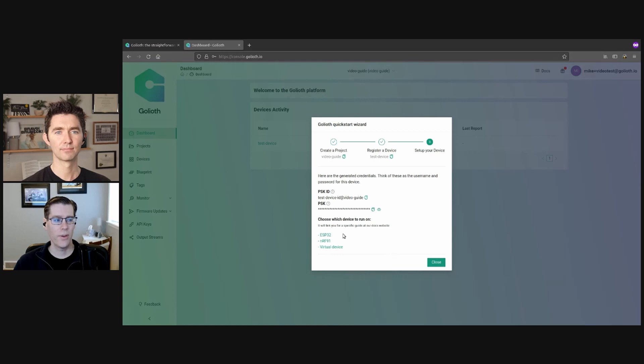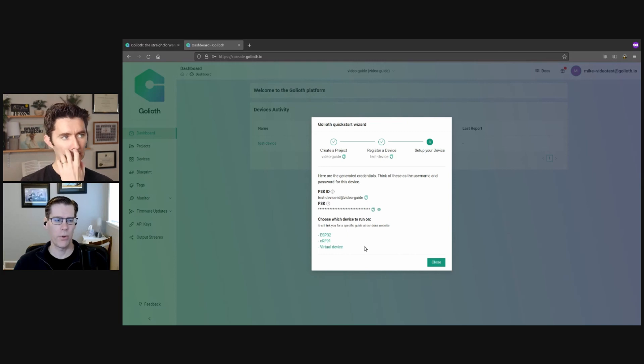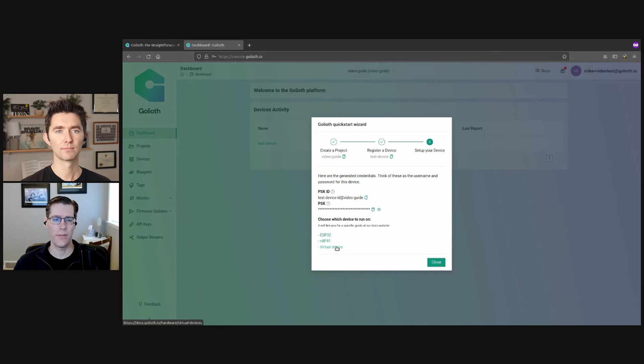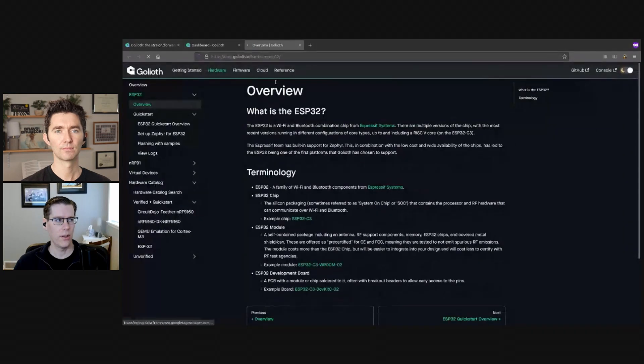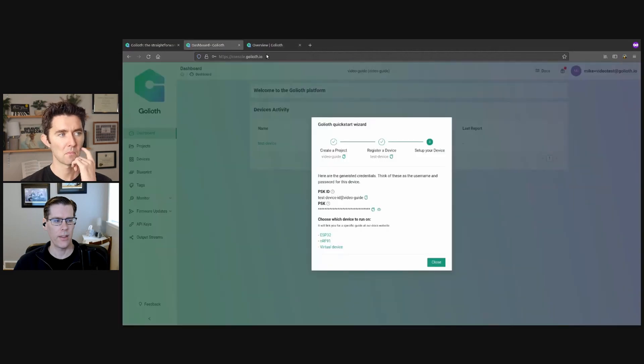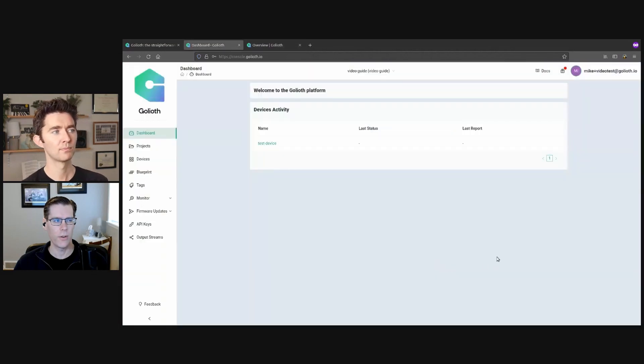So at this point you have the chance to click through to our docs and pick the type of device officially supported for right now, our ESP 32 and NRF 91, but you can also use a virtual device if you want. I'll just give you a look at what the instructions look like. But for now, I think we're going to stick to the Goliath console and kind of talk about what's going on in here.